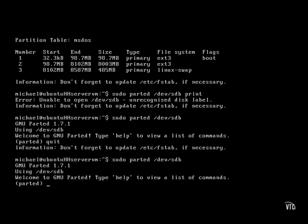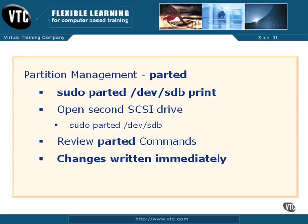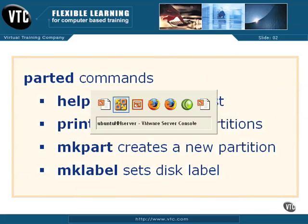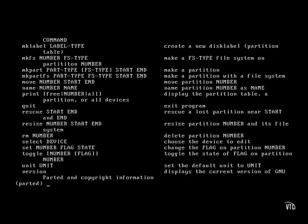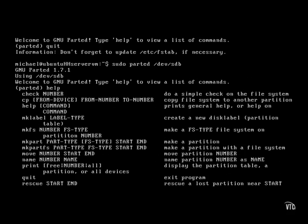As suggested by the message, the help command provides a list of available commands. And as you can see, you can do a lot with parted.